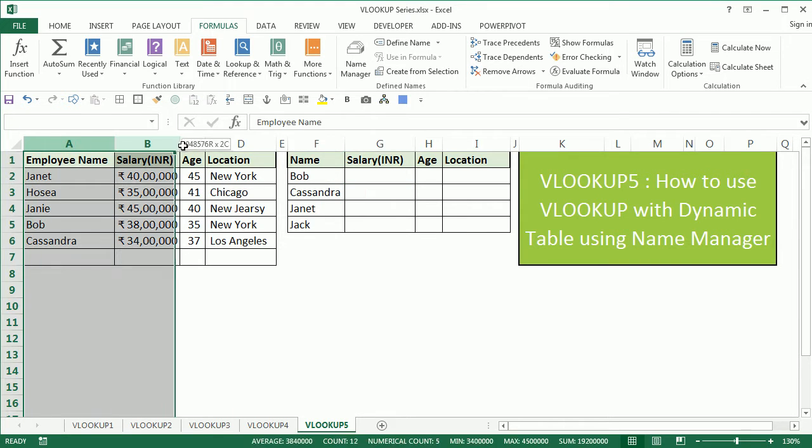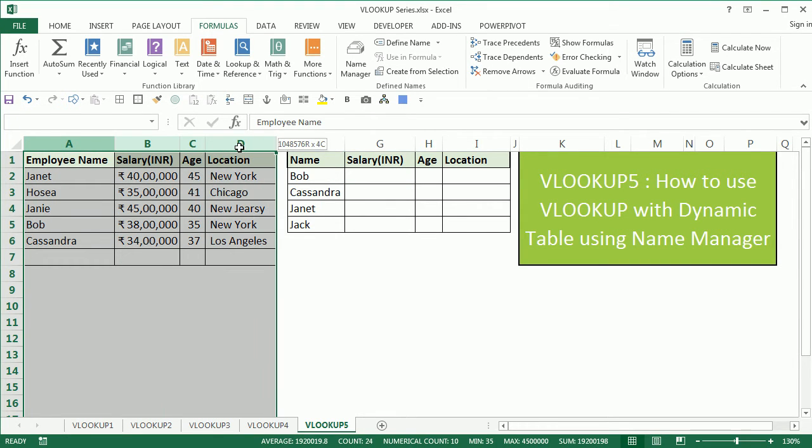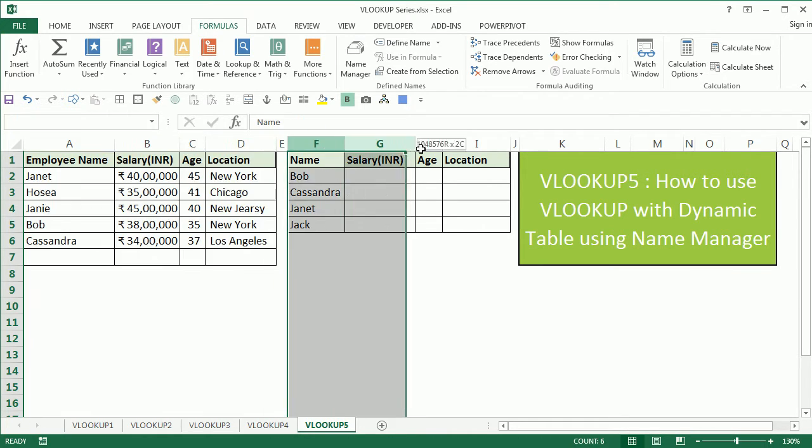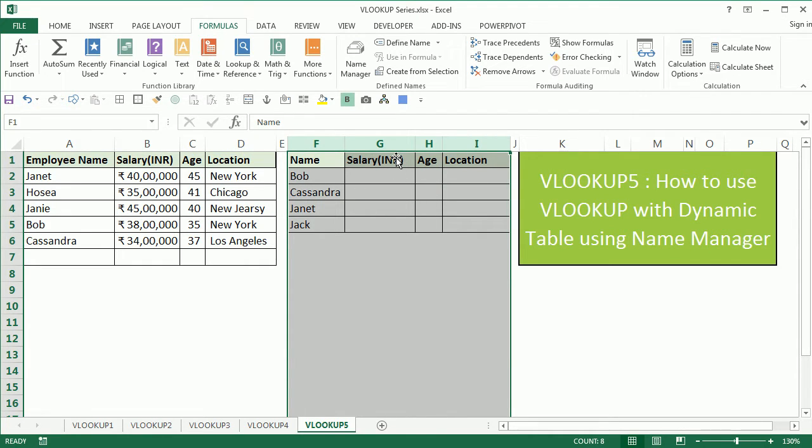Now in this example we have a table which is dynamic in nature. It means that we can add employees whenever time progresses. On the right hand side we have another table where we do the VLOOKUP and get the details: salary, age, and location.